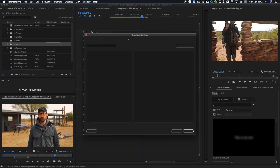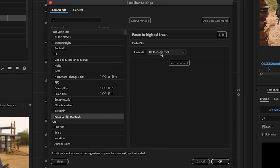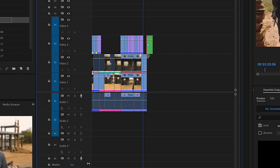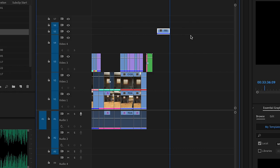Instead of having to constantly type paste and choose paste to highest available video track, you can make your own user command to do this with a keyboard shortcut. Come up to the Excalibur settings, add user command, name it paste to highest track, then search for paste. You'll get a drop down box asking which option you want it to default to. Once selected, give the command a keyboard shortcut. Now you can go back to the timeline and press your shortcut to immediately paste to the highest available video track. A reason so many people wanted this feature is because pasting on the bottom track doesn't make a lot of sense if you are pasting B-roll or graphics, because it will overwrite your A-roll.